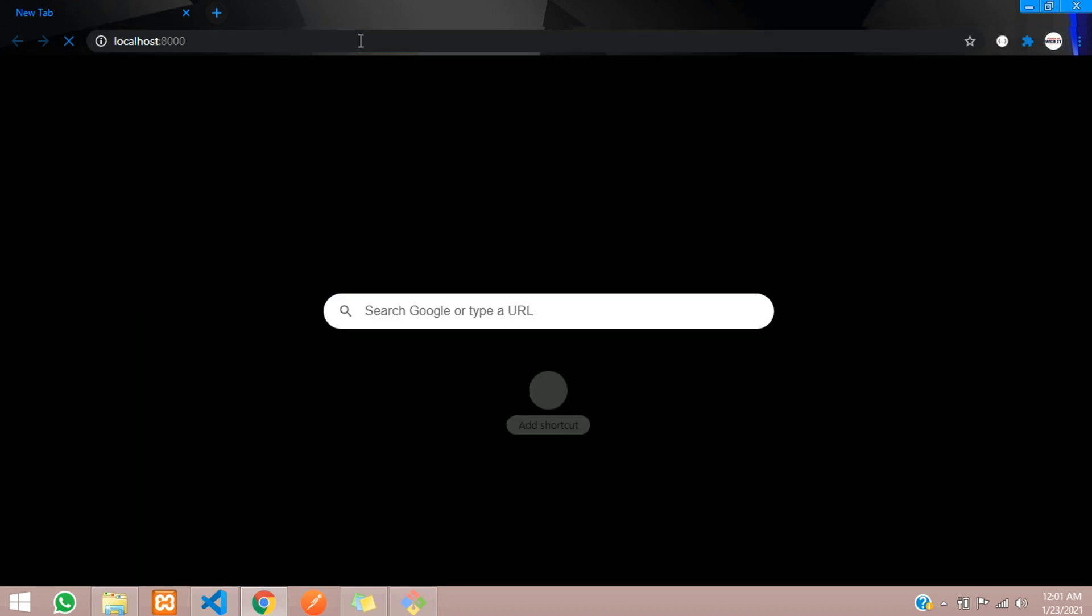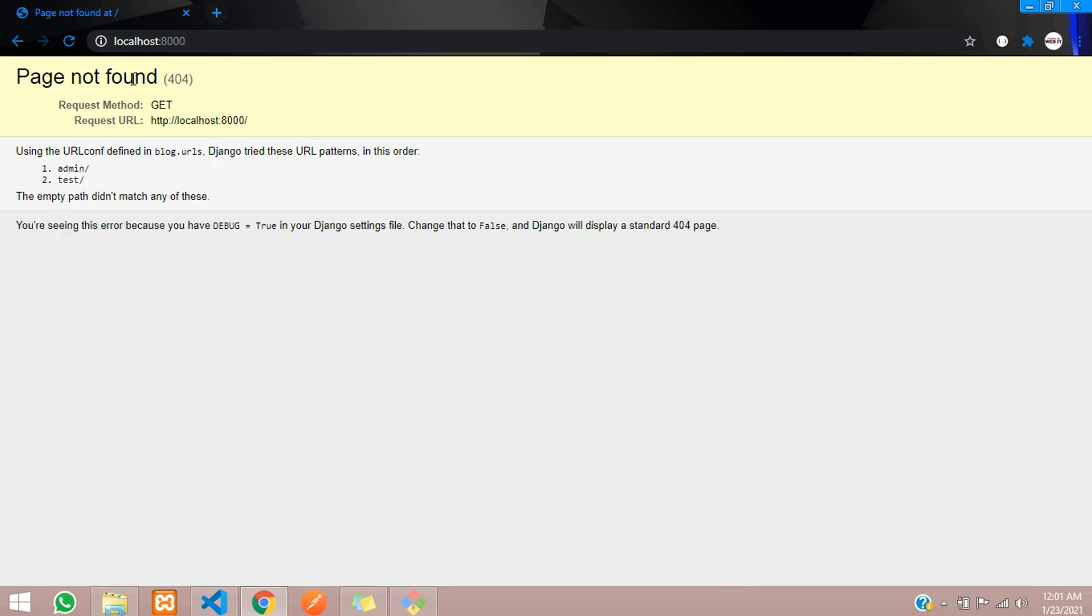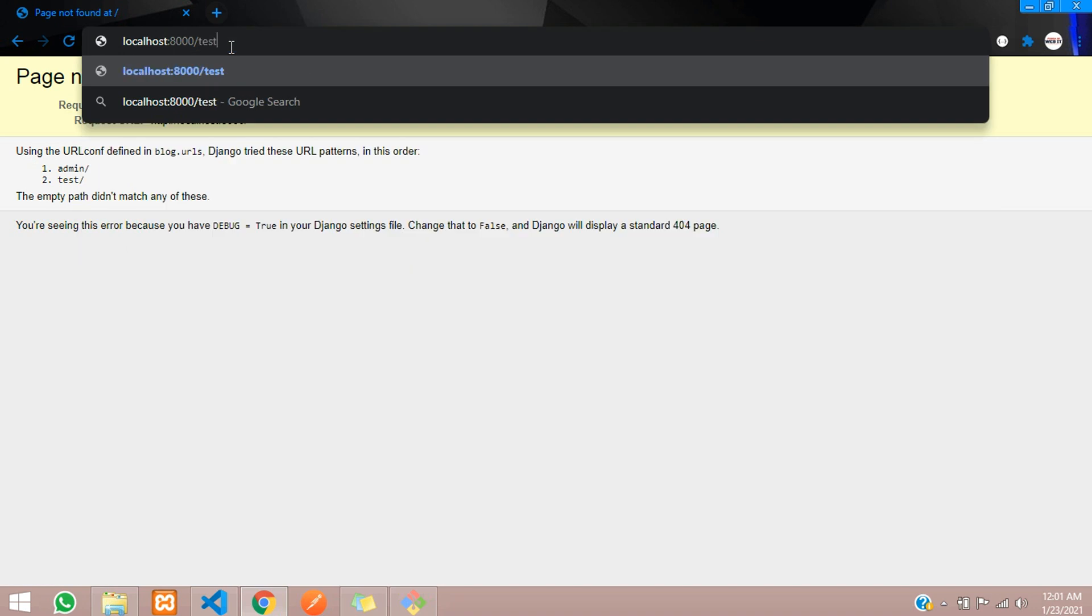So localhost:8000. Hit enter. Okay, we haven't given the route here. What was the route we created? Test. Hit enter. You can see hello coders. The HTTP response we had passed, we are able to see that now.